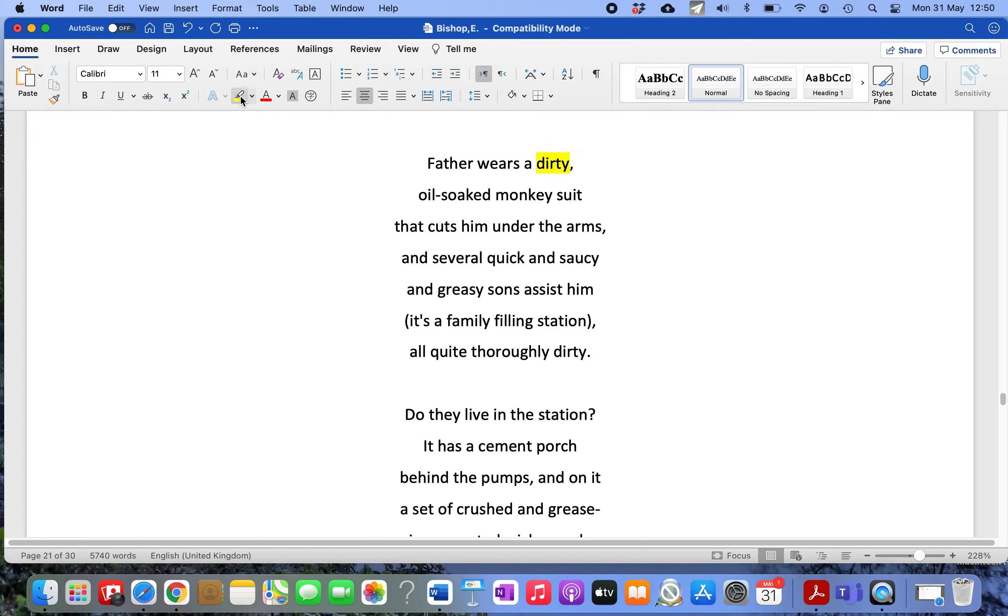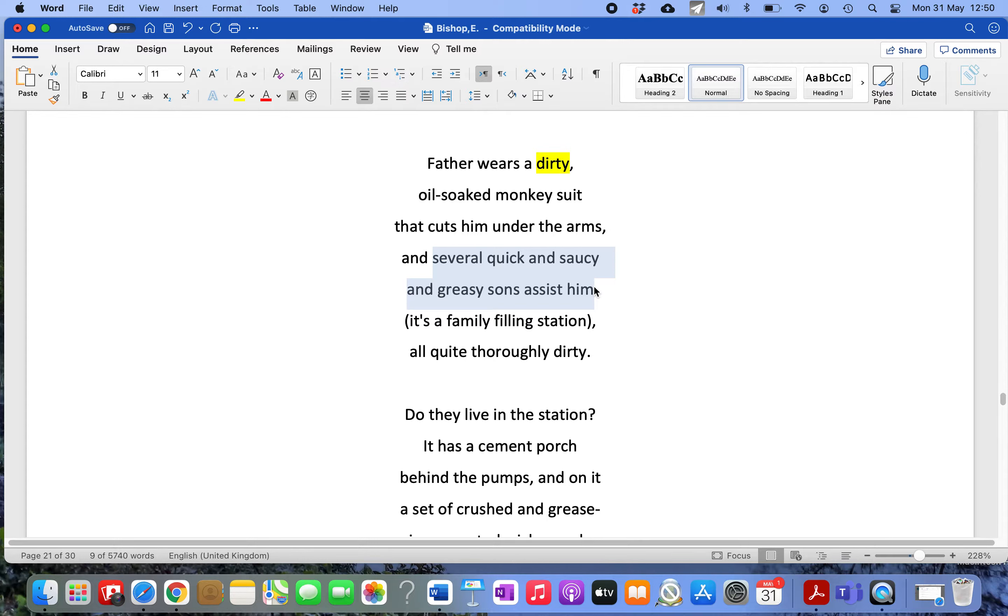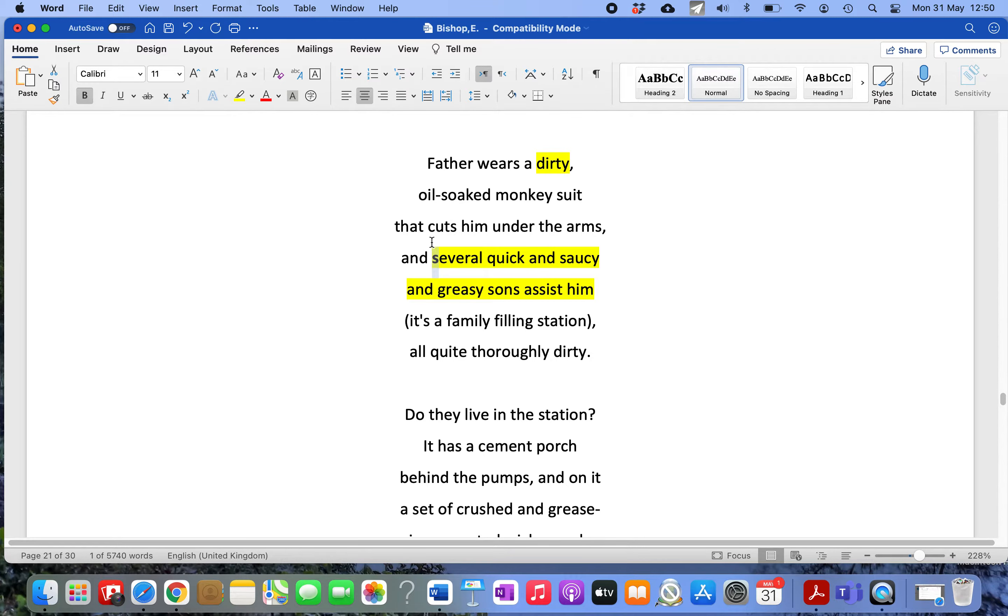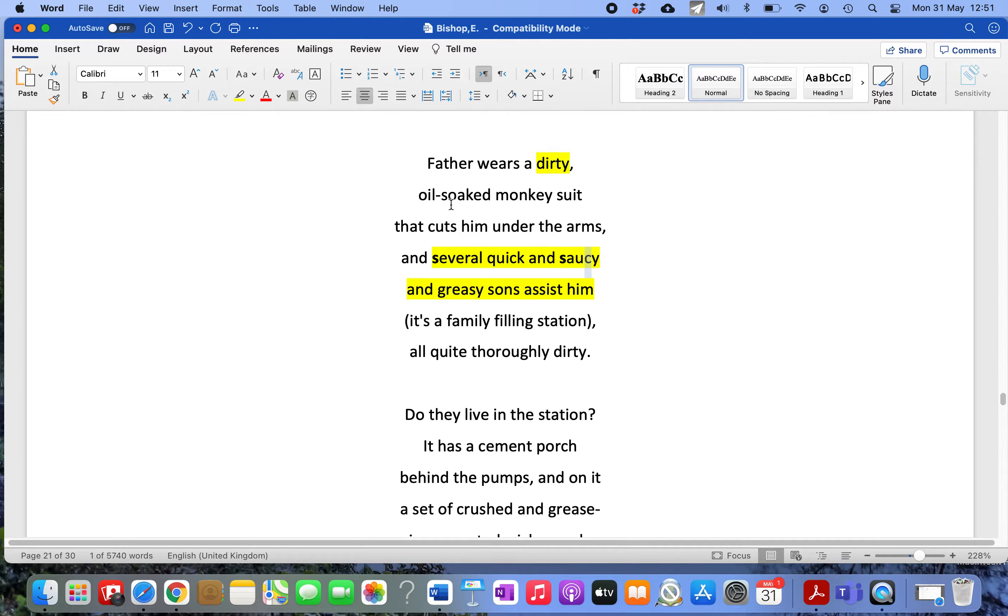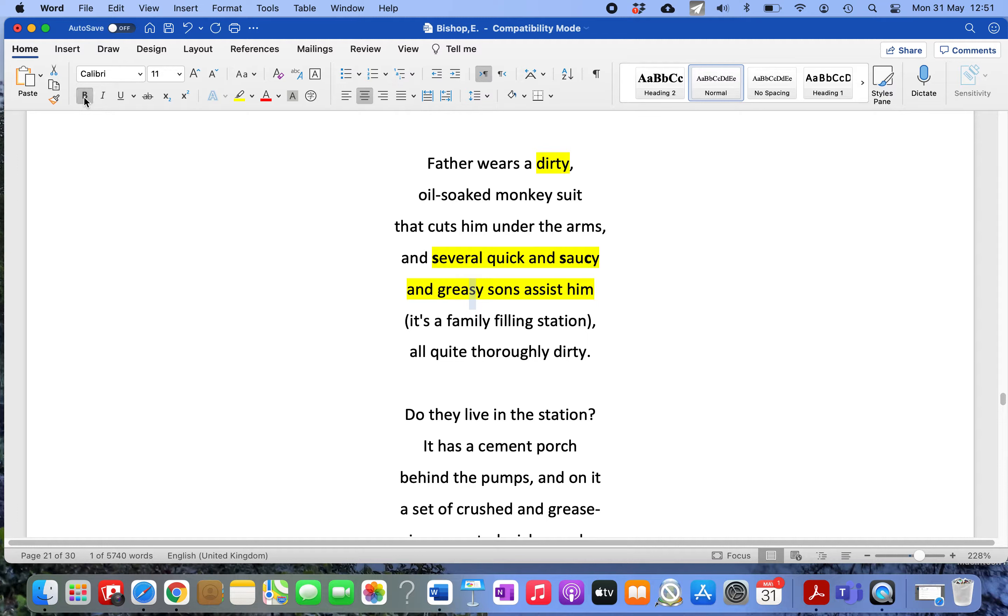She describes the children: 'Several quick and saucy and greasy sons assist him.' Beautiful use of sibilance, really clever, capturing the nature of the children and the slippery nature of the place. That repetition of the S sound just sharpens the image. 'Sons' is a noun described as quick and saucy and greasy.